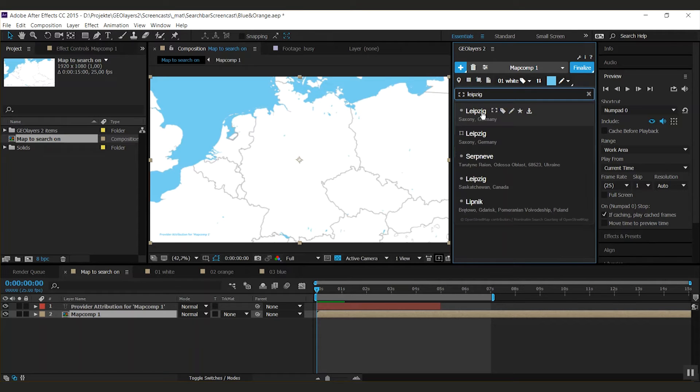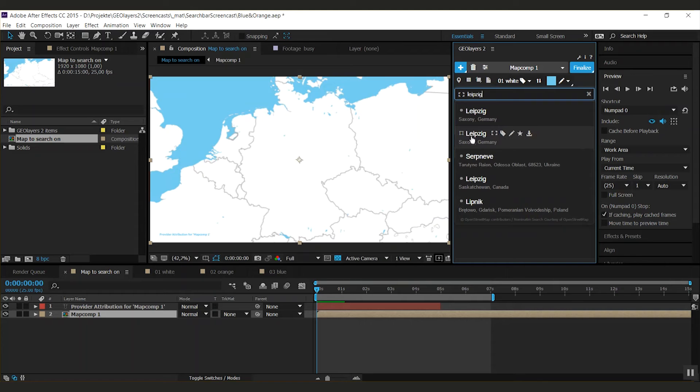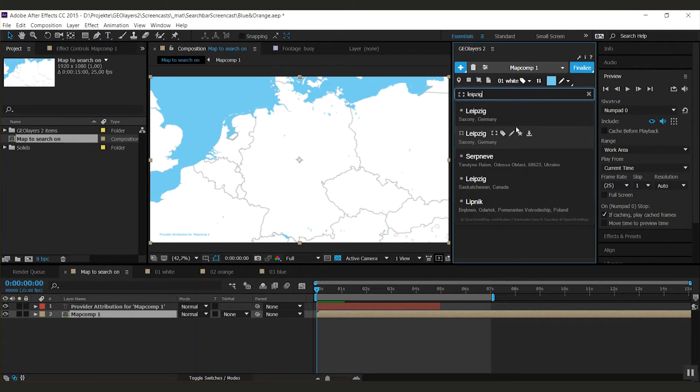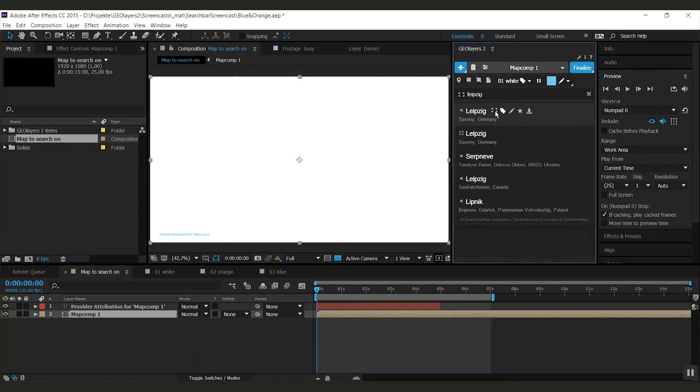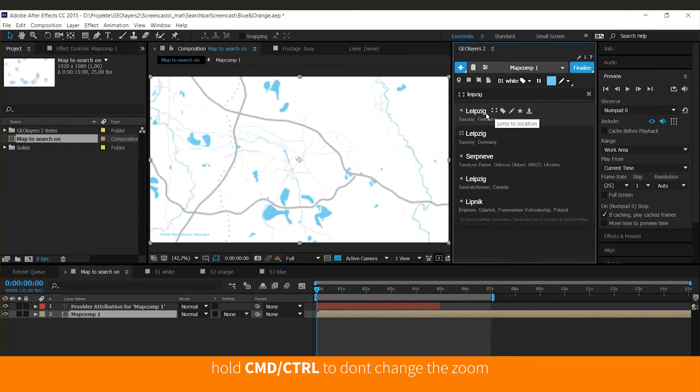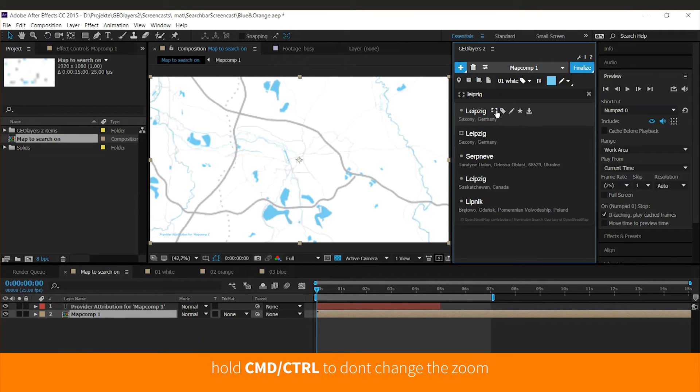In this list you can see the results of our online search. We have Leipzig here, and right beneath you can see some quick action buttons which are super useful. The current view icon here will center our current view to Leipzig.